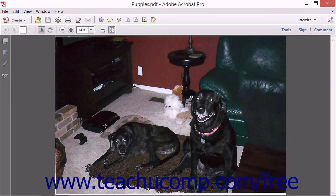You can save a PDF file as an image or as a series of images by using Acrobat. This can be useful for viewing the PDF content on a device that doesn't have Adobe Reader installed. When you export images using Acrobat, each page of a PDF is saved as a separate image. Therefore, a PDF which has only one page will be exported and saved as one image, and a 25-page PDF would be exported and saved as 25 different images.